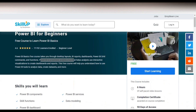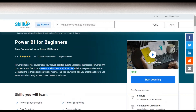The course name is Power BI for Beginners and the course rating is 4.6 out of 5, which is a very good rating. You can see that 71,000 plus learners have already enrolled in this free certification course. Power BI is a business analytics tool that helps analysts use interactive visualization to create dashboards and reports.